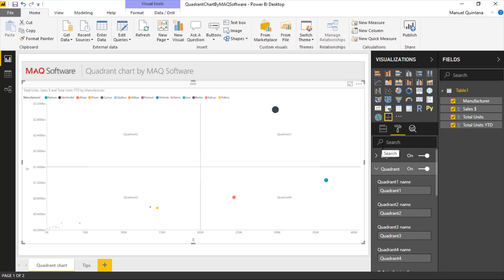We can relabel these quadrants—you can change this to whatever you like. Depending on your metrics and your data, the upper right might not necessarily be the best quadrant, but you're able to change this to whatever you want. All you do is relabel it here and it will present itself there inside of the chart.